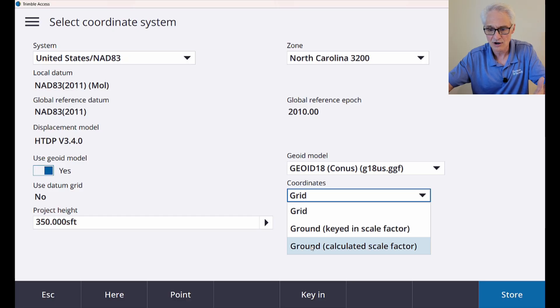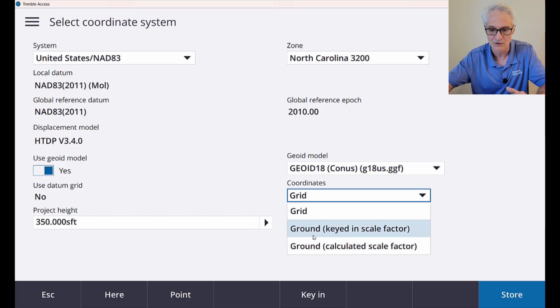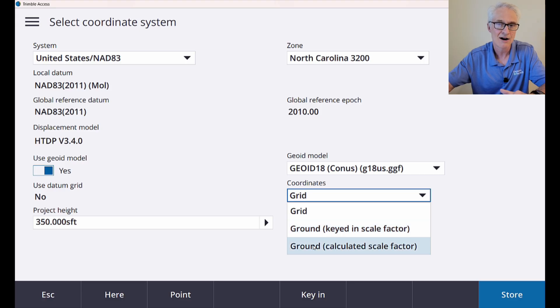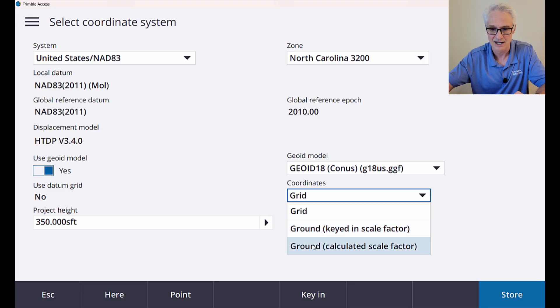Now you could also, if you had a scale factor to key in already, you can use the keyed in scale factor, but I'm going to let the software calculate the scale factor for the point that I just set. So I'll choose that.